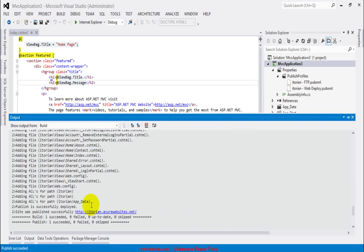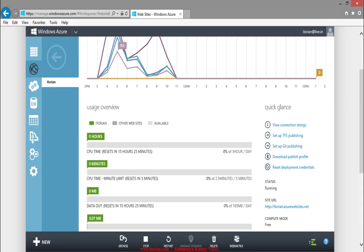At the end you will see build success and publish is succeeded. Now switch over to Azure portal.